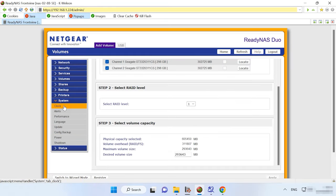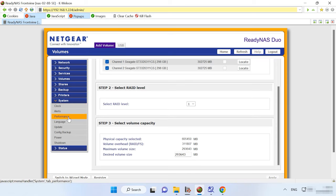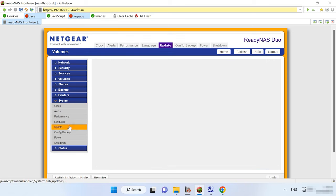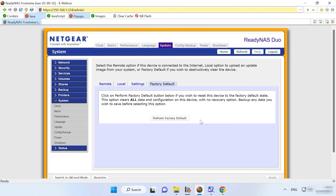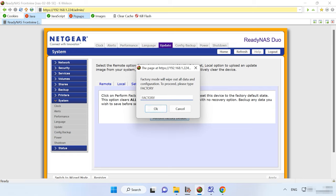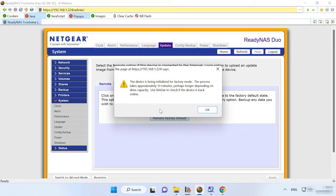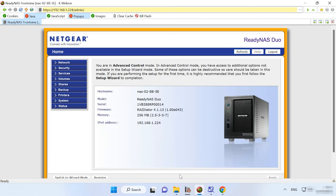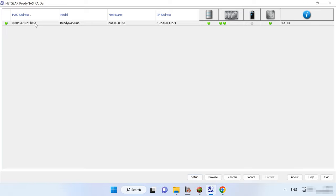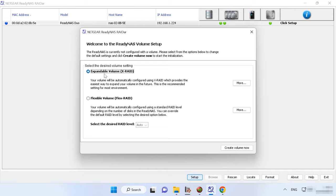Otherwise, go to System, Update, Factory Default, and click on Perform Factory Default. Click Factory and OK to confirm your choice. Open the RAIDR utility, choose your NAS from the list, and click Setup. After that, check the box next to Flexible Volume and click Create Volume.